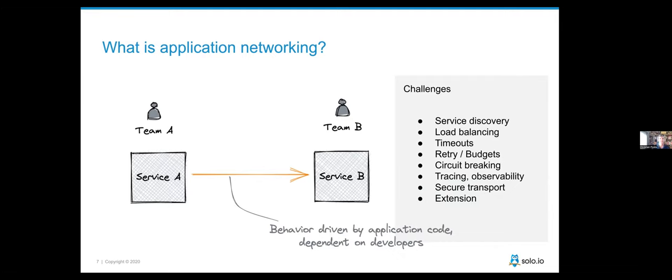Application networking means solving these connectivity and API management-style problems in a way that can be applied independent of where the application is deployed, independent of what language it was written in — maybe pulling some of that logic out of the application entirely and being able to change it through policy, dynamically and quickly, to keep up with the pace of change.